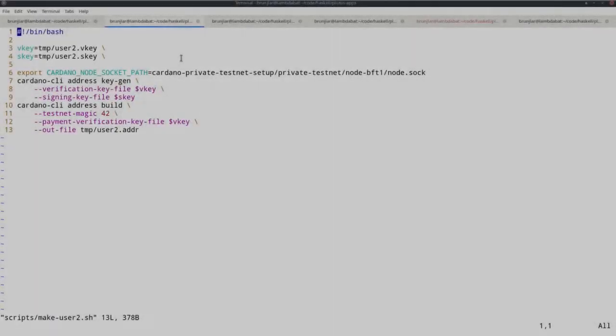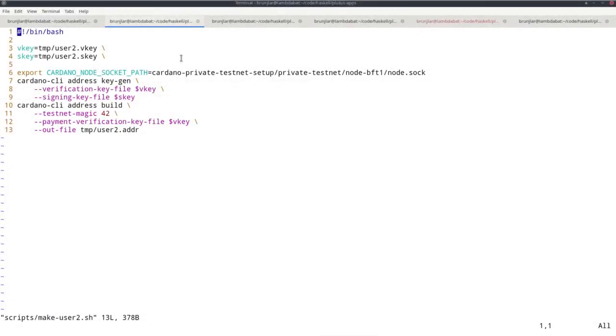To try our Plutus staking script in the testnet, I restarted the testnet. First, I want to create a new user because I want this user to receive half of all the rewards.